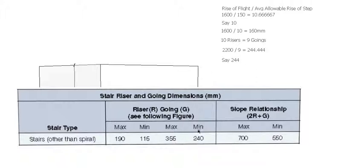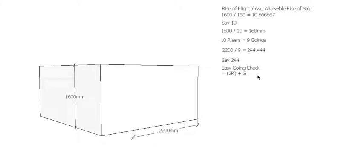So it's allowable, and then we just need to check our easygoing check to make sure that it's going to work that way. So two risers and the going.